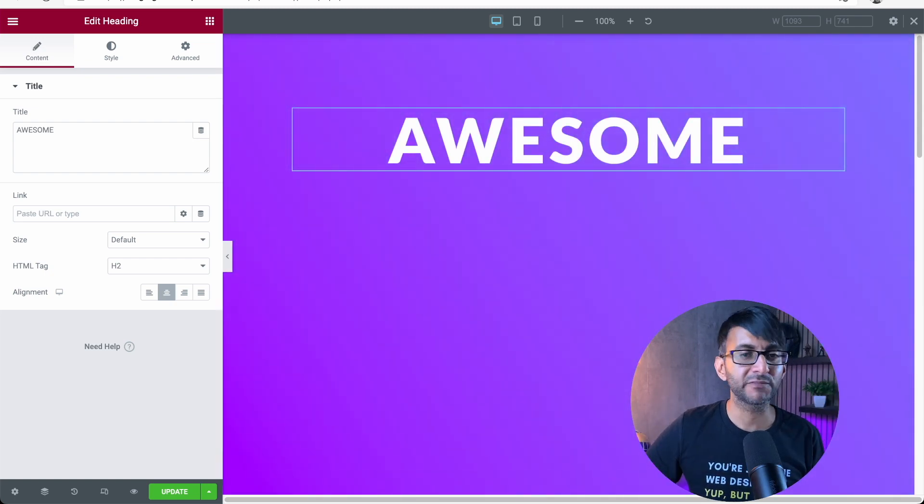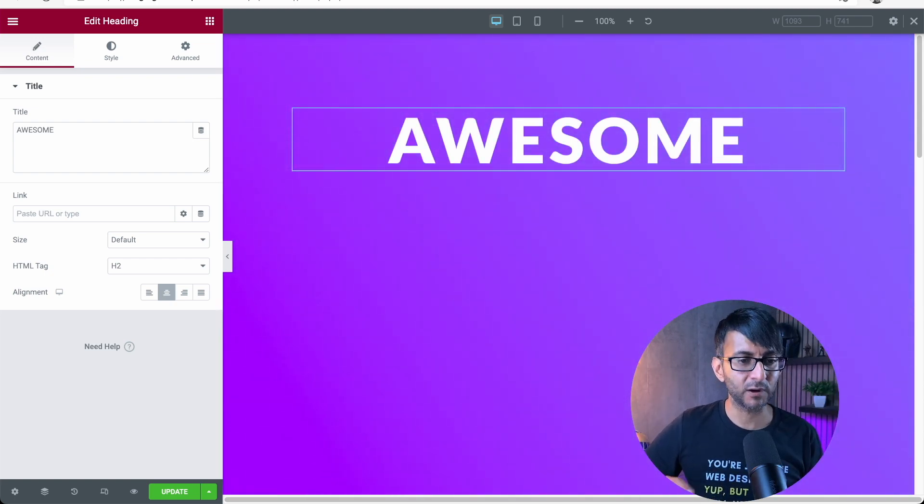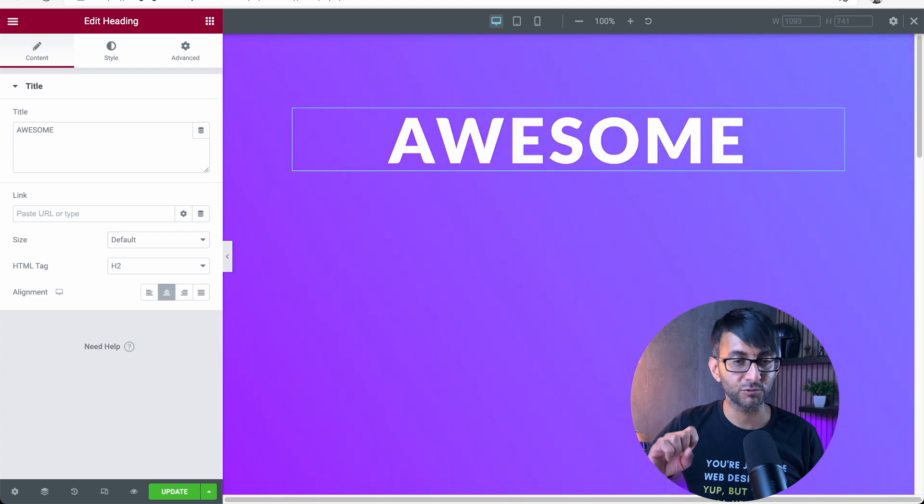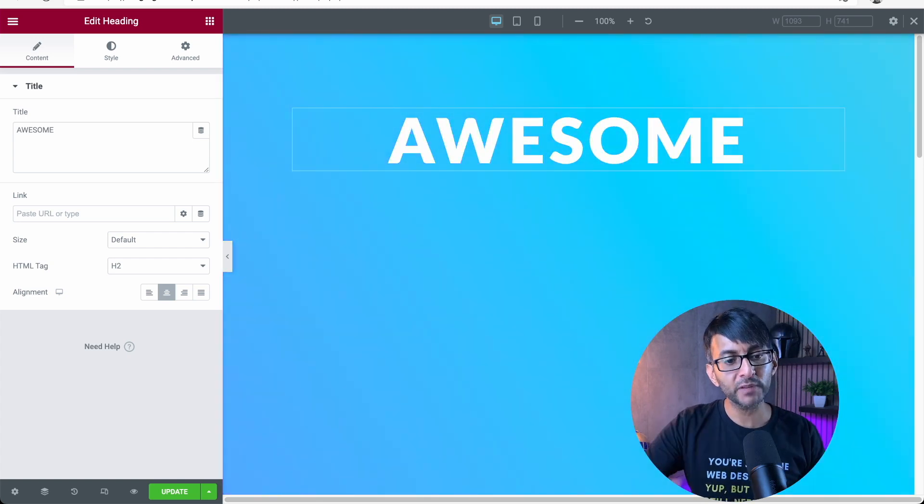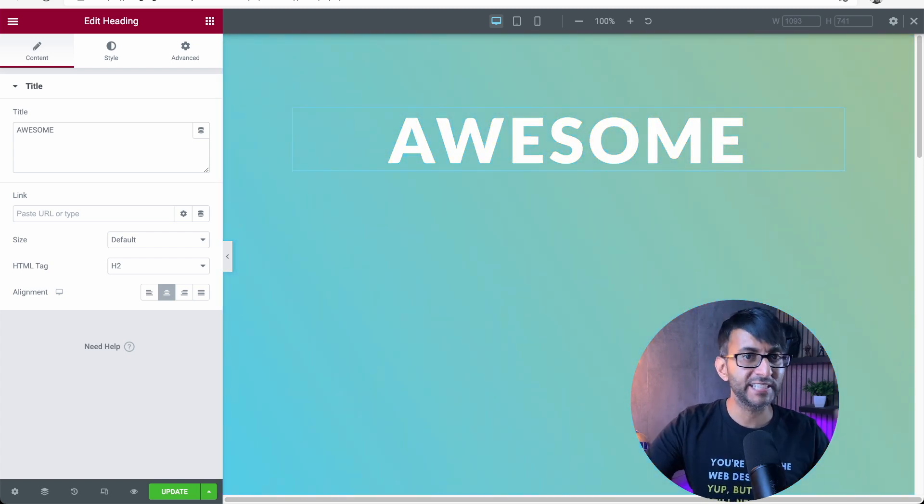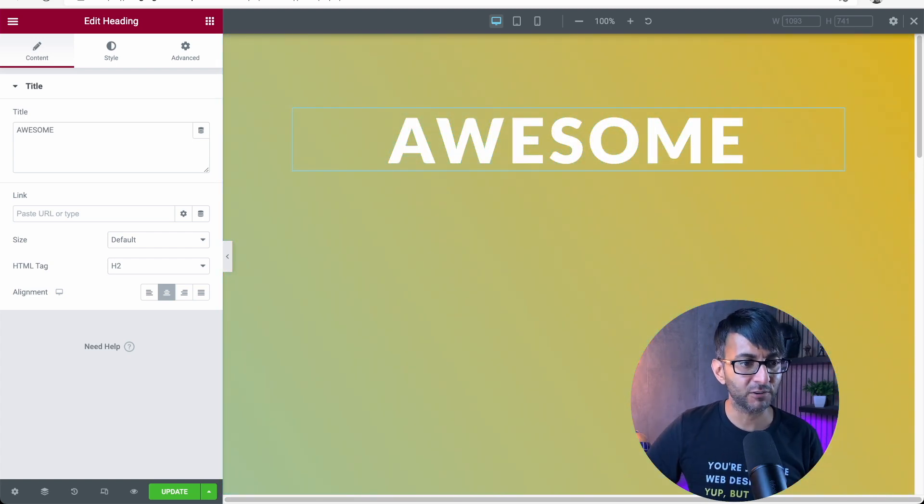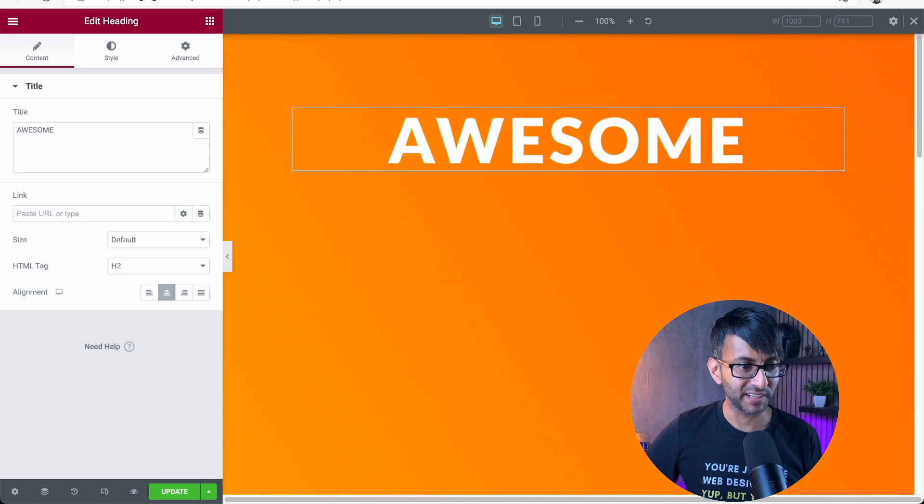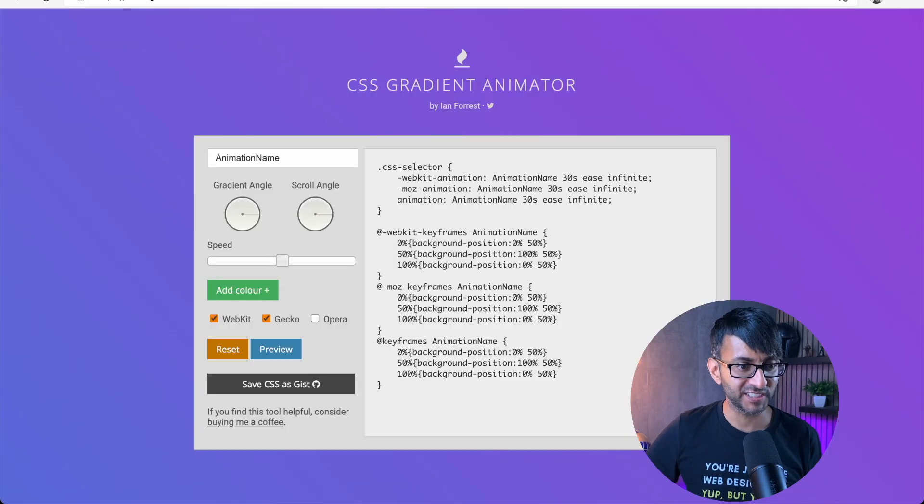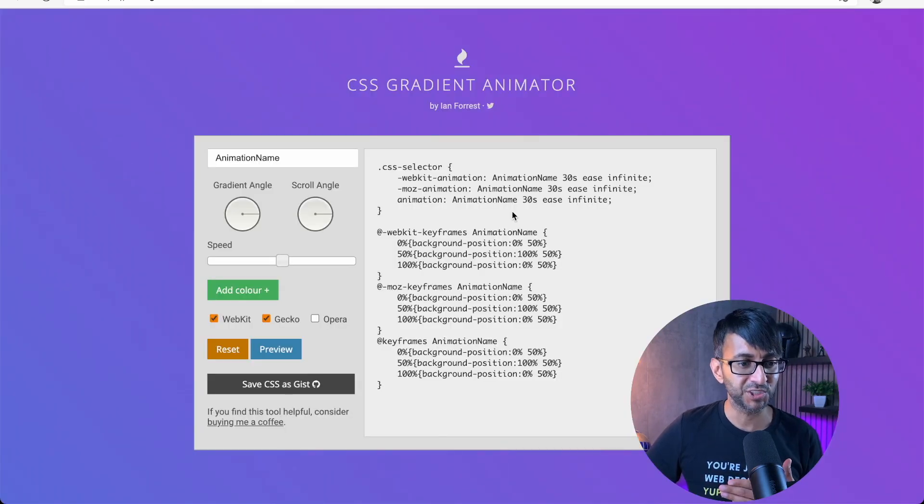We released a video early today which was about gradient colors and things like that. But what if you want a gradient shifting background? All you got to do is go to a website, which is this one here and the link is in the description.